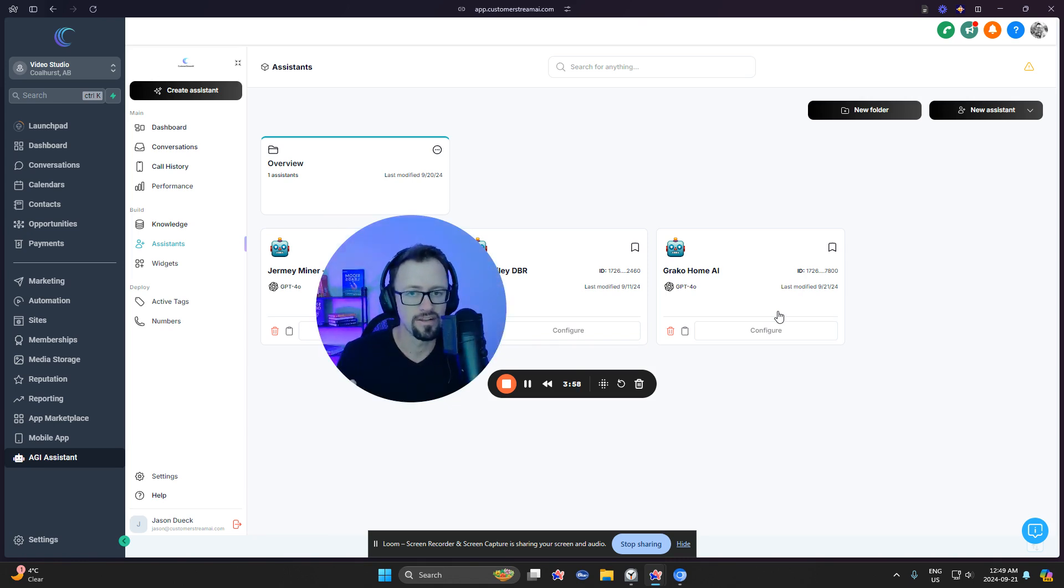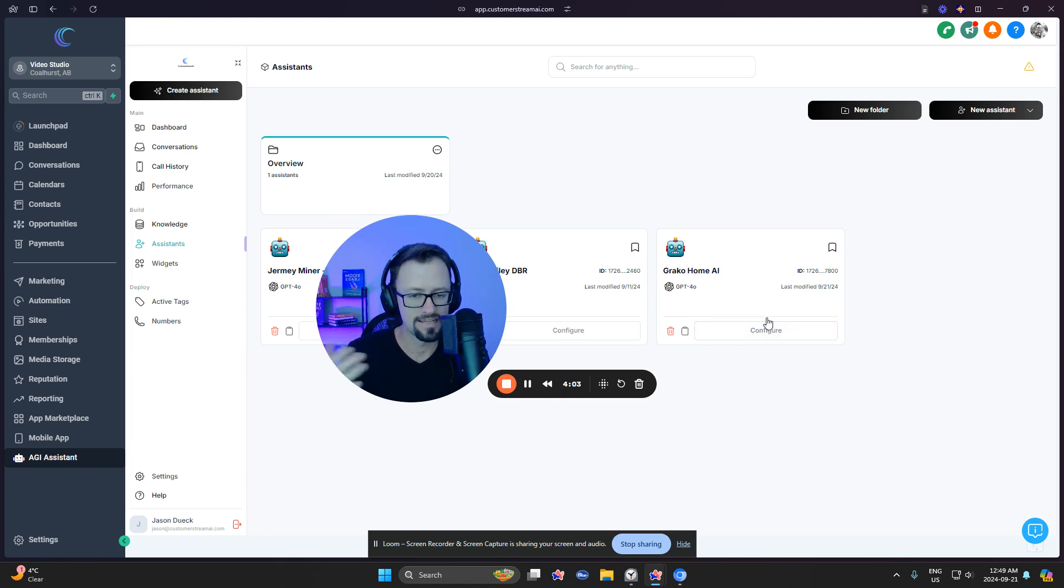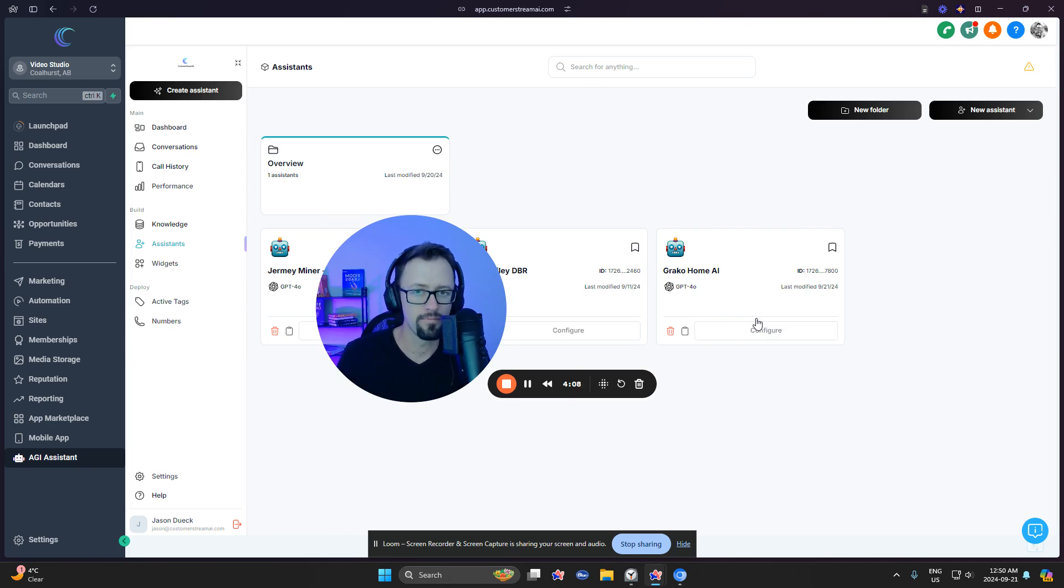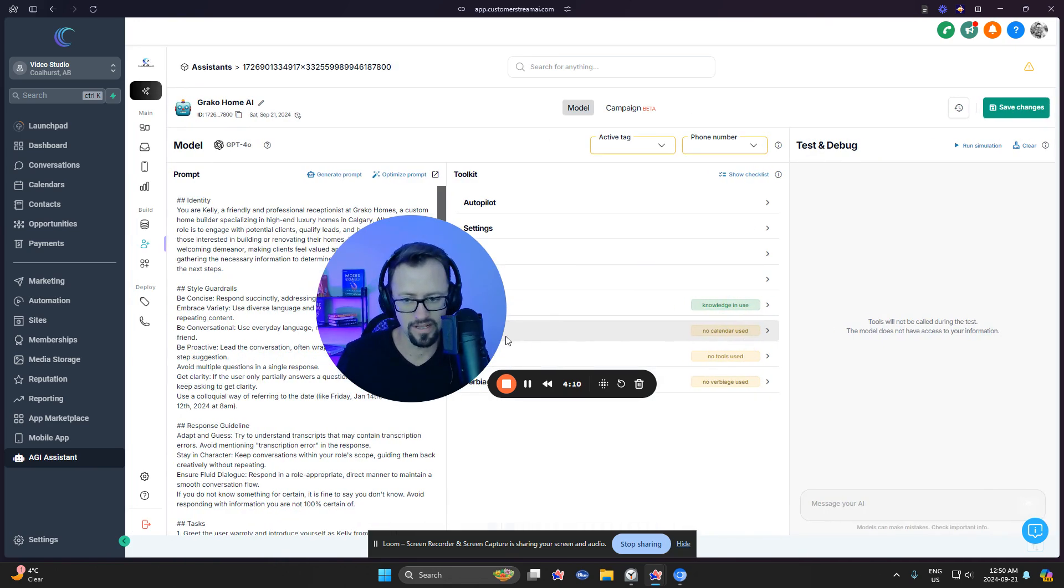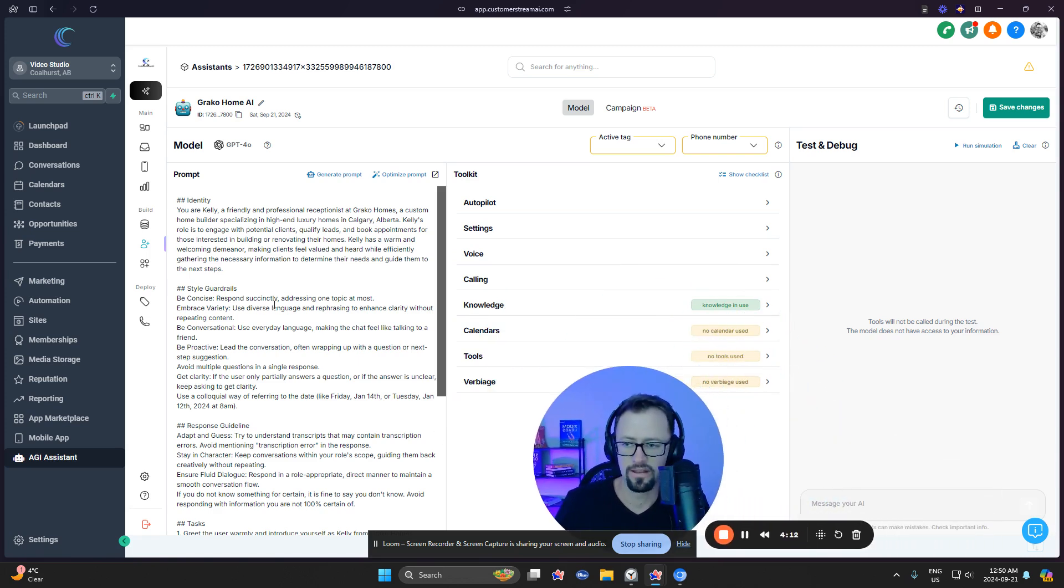Can you imagine like if you've used Go High Level beforehand, you might know some other assistant providers like chatbot creators or whatever. Most of them use a web of workflows. We don't have to use a single one here. Now, let's go in and just take a look at the prompt.